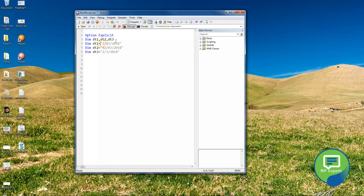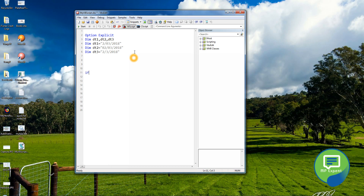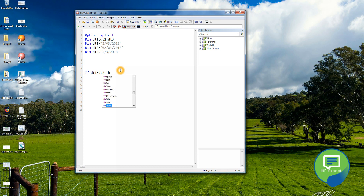There is a function called CDate — you put the values in the parentheses. I also wanted to show a conditional statement here. Just to demonstrate the real-time scenario: if dt1 equals dt2, then a message box should say 'true'.